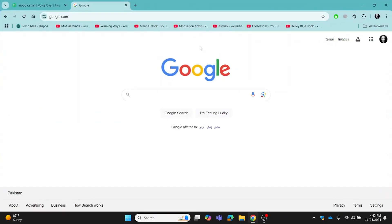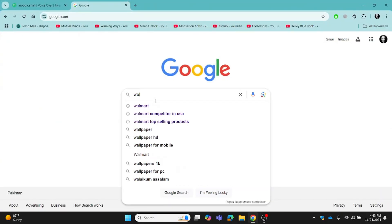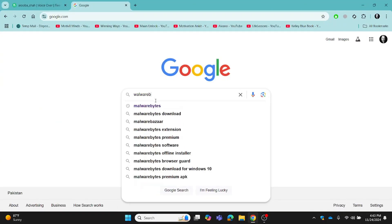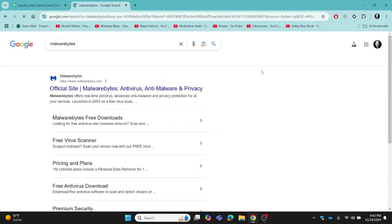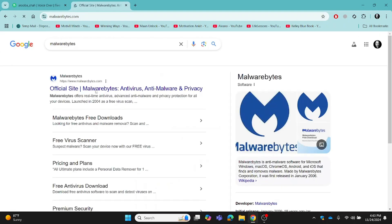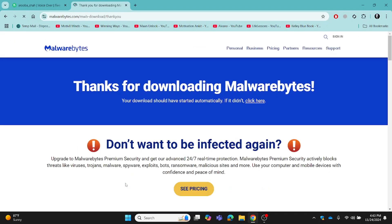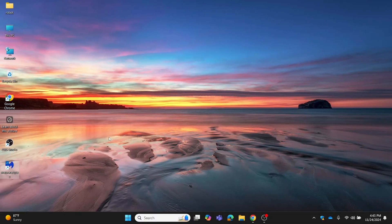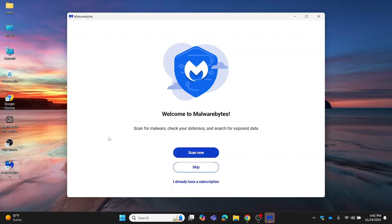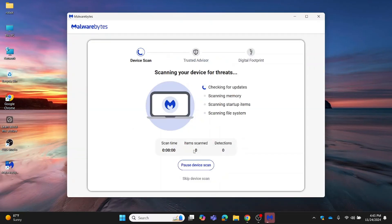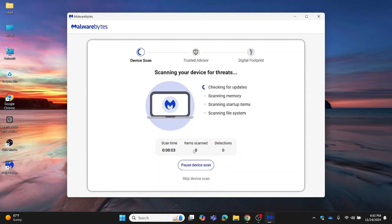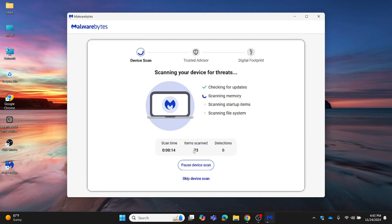Open your browser and visit the official Malwarebytes website. Download the free version and install it. Launch Malwarebytes, click Scan, and let it do its job. If it finds threats, follow the instructions to quarantine or delete them. Malwarebytes is great for detecting and removing threats that Windows security might miss, like adware or potentially unwanted programs.